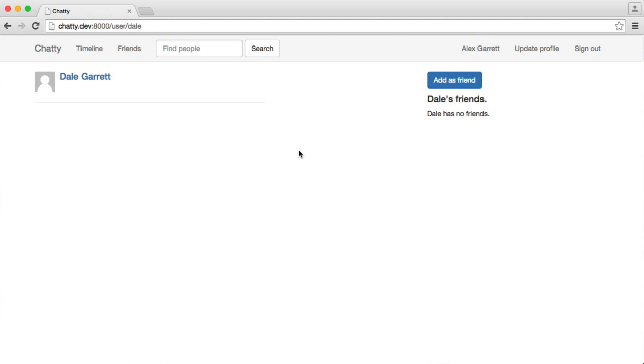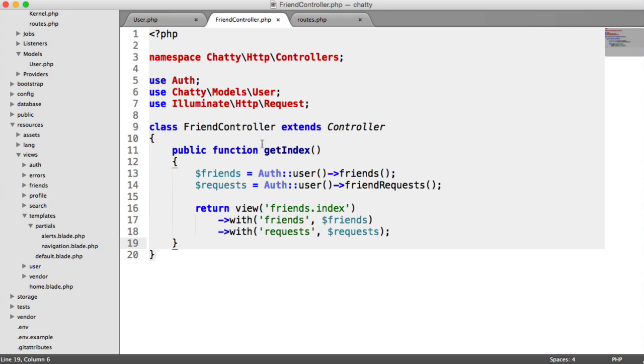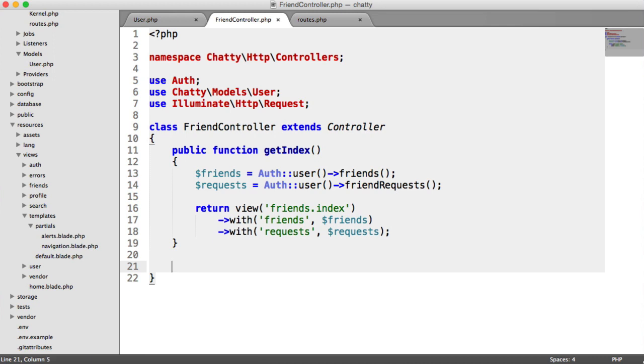So to add a friend, we obviously need a new controller method on our friend controller. We're going to implement that, create a route, and then write out the logic in the route. We'll either redirect the user off if they've done something silly, or we'll actually add their chosen user as a friend.